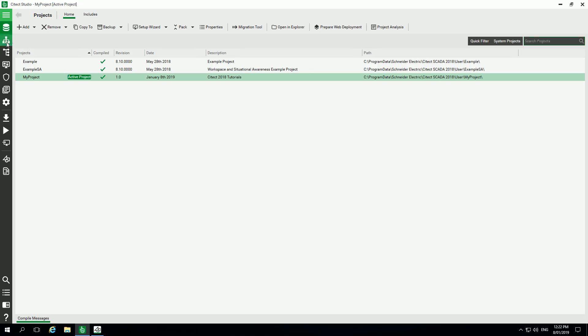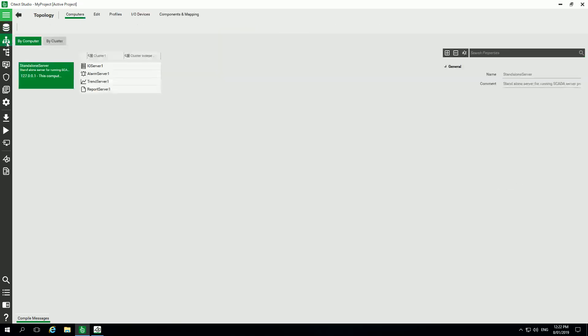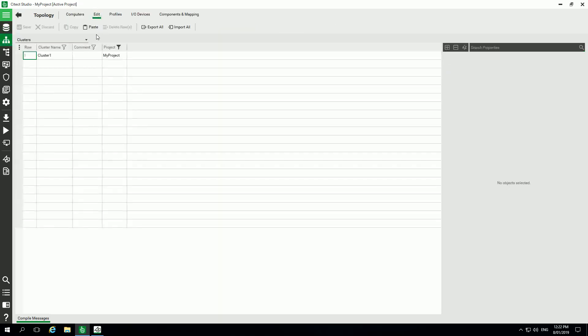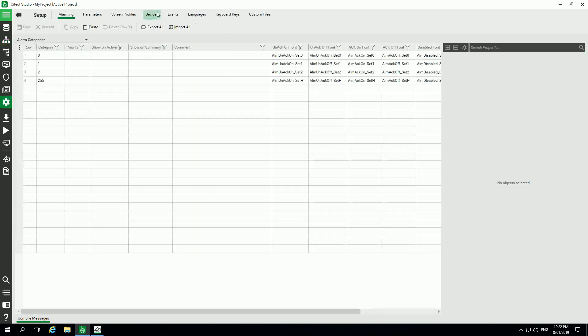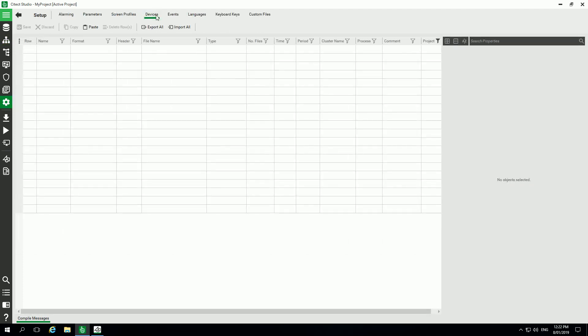First, inside Citect SCADA we can see here we have already in my predefined project a report server. The next step is to add devices.